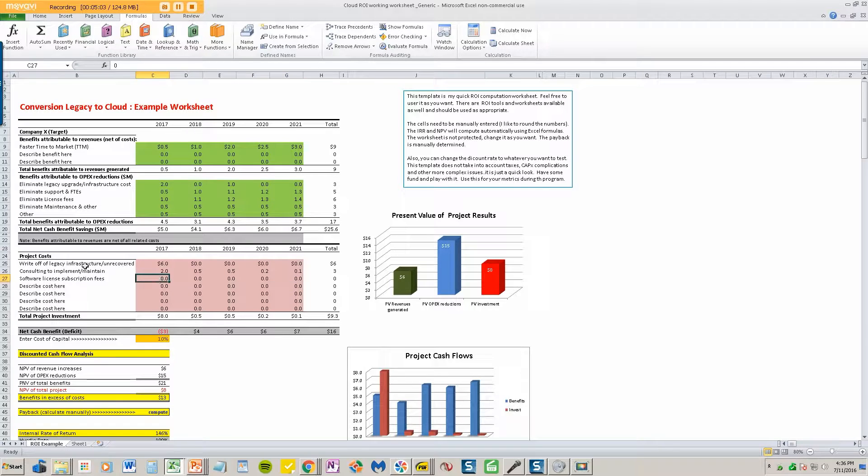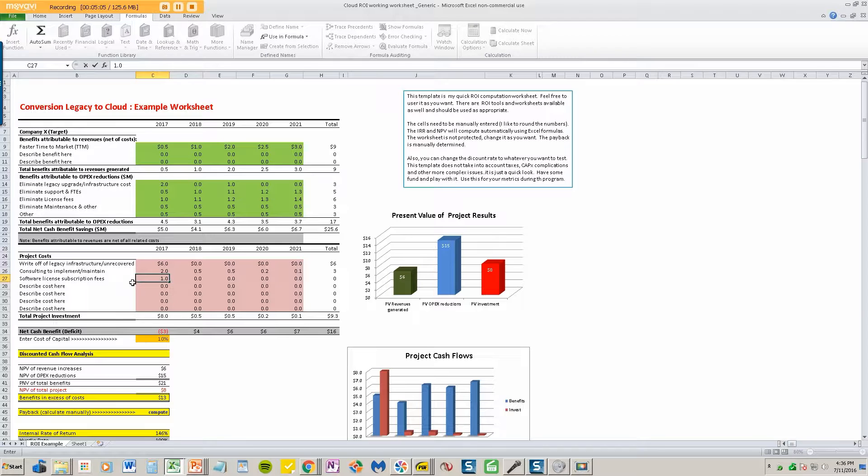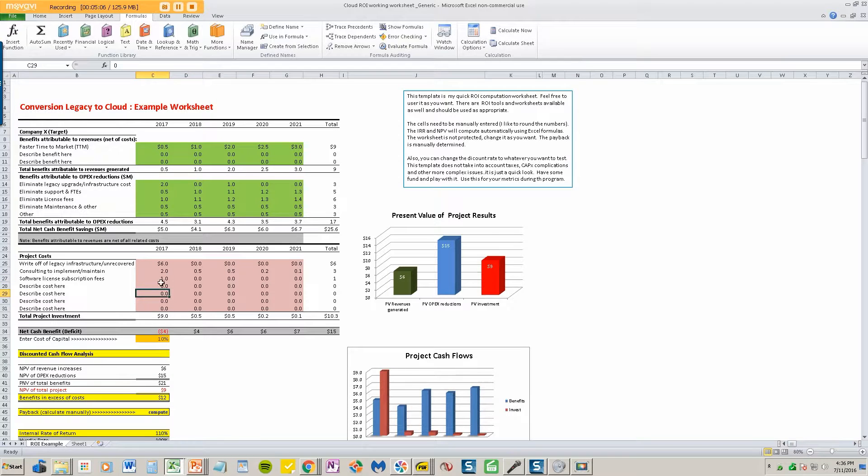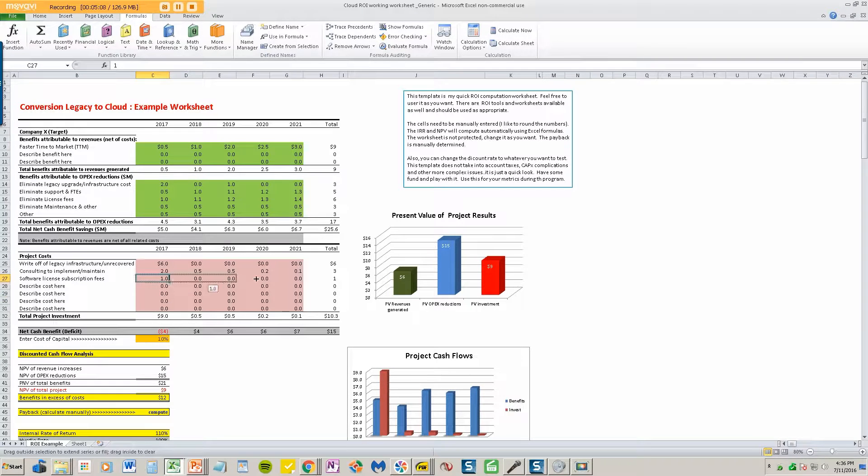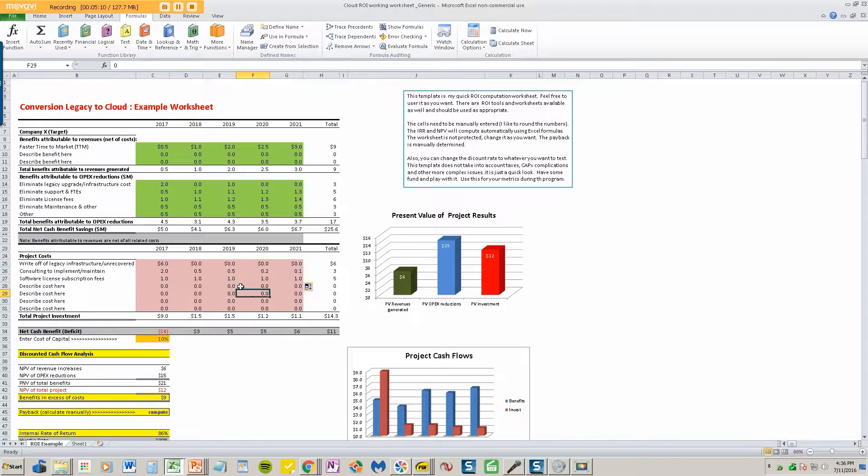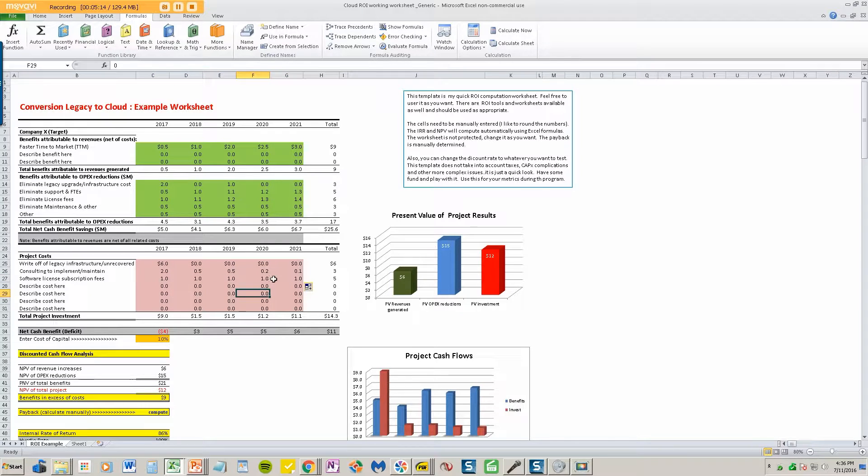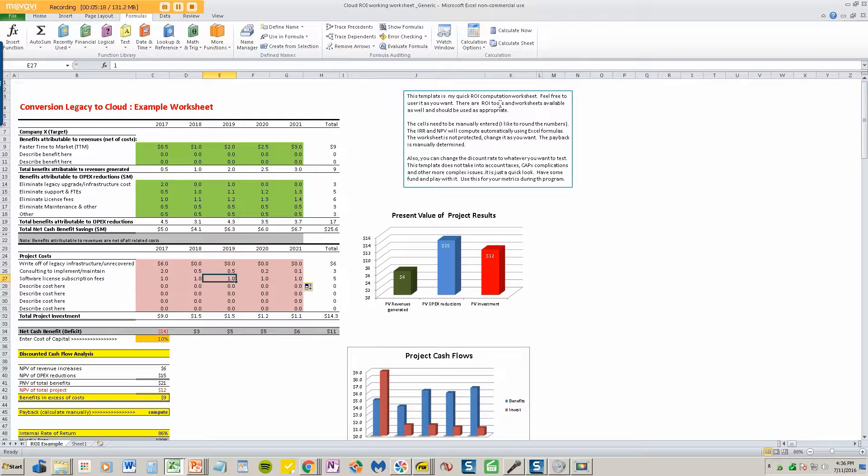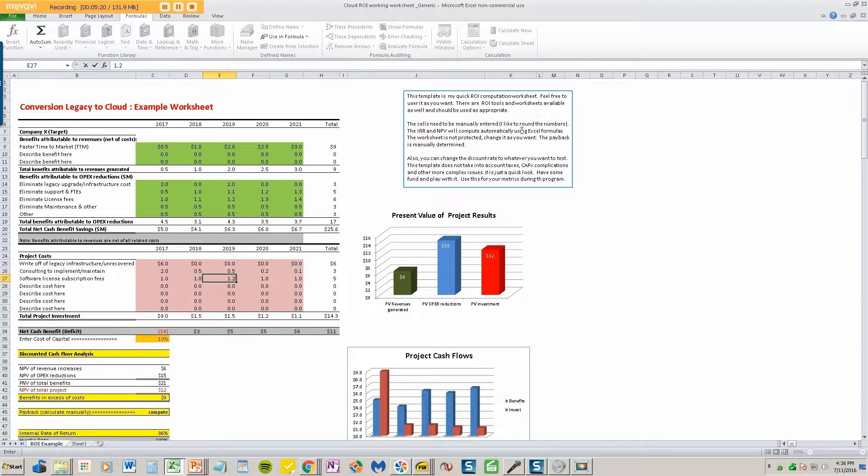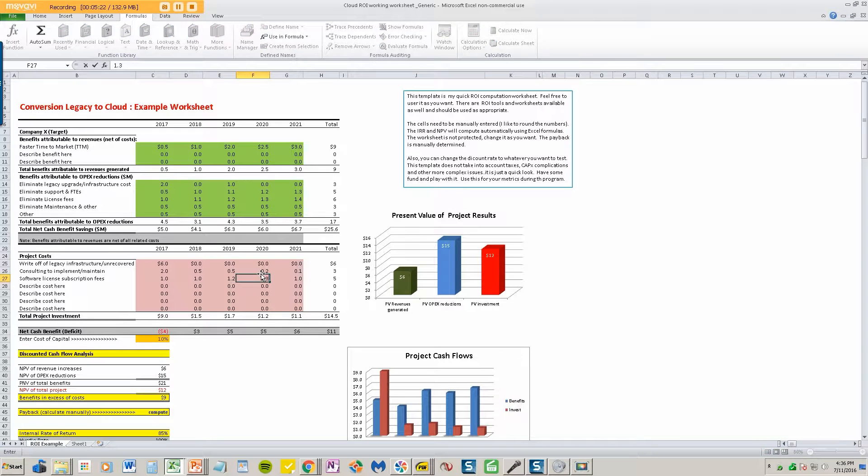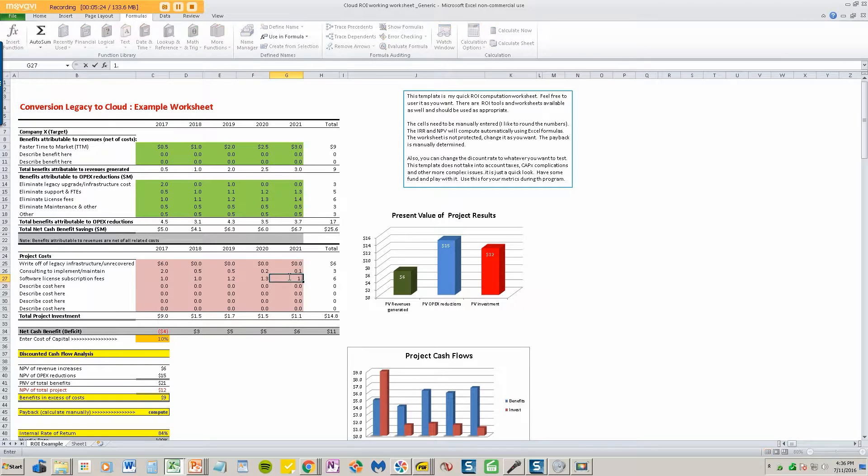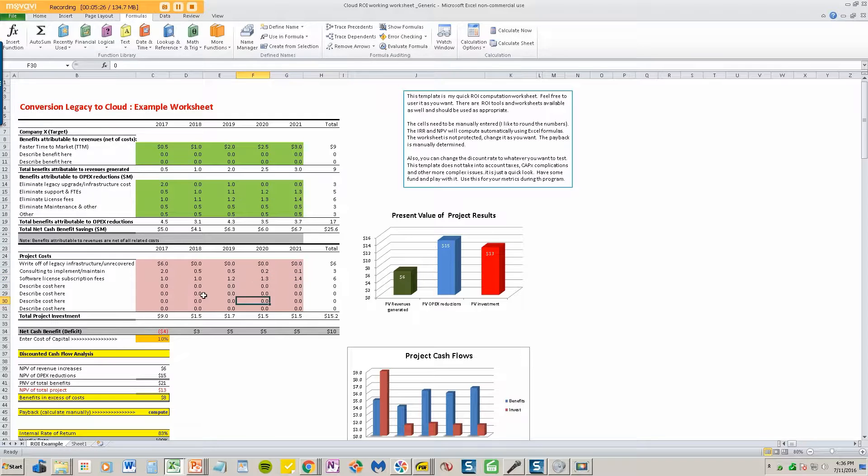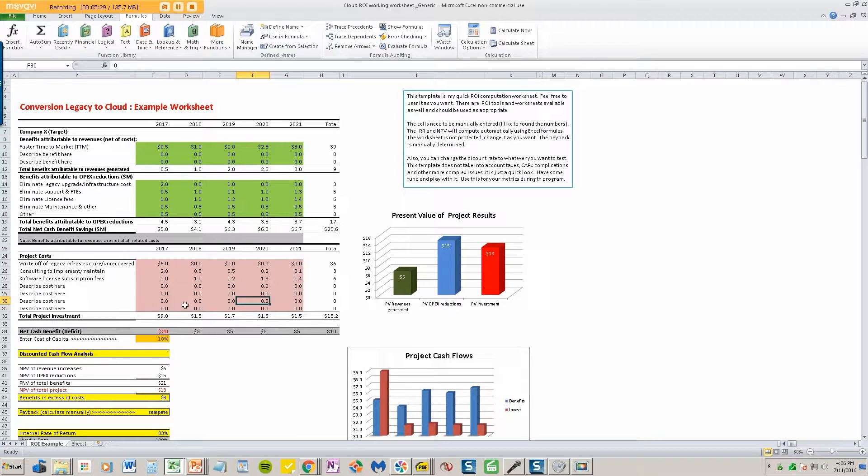Software license subscription fees. Let's say that we're going to pay basically a million dollars a year in subscription fees. And that's going to give us the cloud capabilities we're paying on what we use. Let's say that we can increase that to $1.2 million because we're growing our business. $1.3 million and $1.4 million. Just to say that we do grow our business and we'll provision more, we'll use more as we grow.